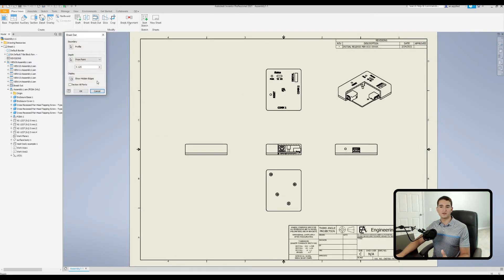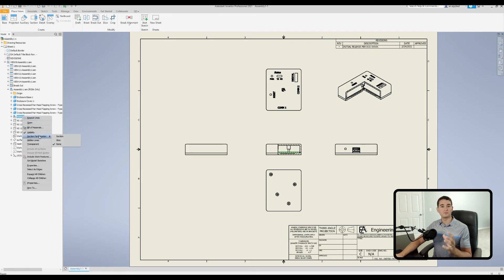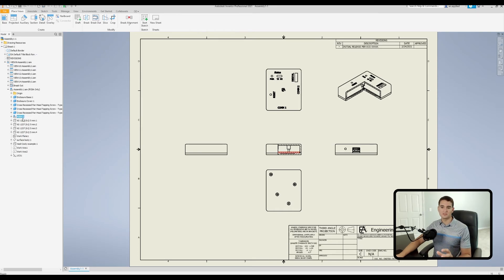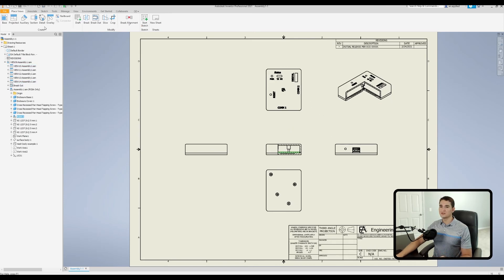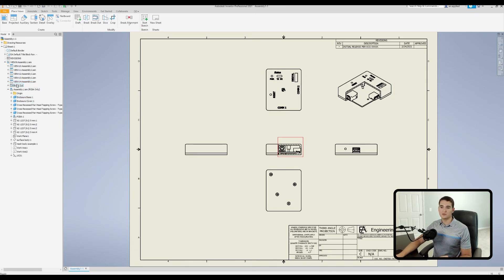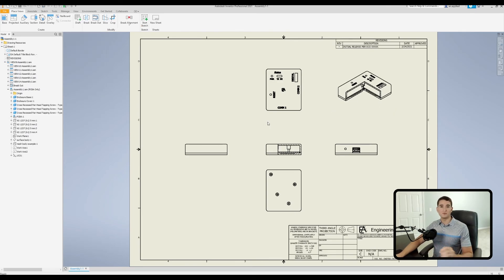The final option in the breakout command window is Section All Parts. When activated and you click OK, it overrides any section participation settings previously set in the model browser. As you may recall, I set the printed circuit board assembly to None in the section participation section, which was preserving it regardless of the breakout. As you can see, it's only cutting away the top and bottom covers while leaving the PCB assembly intact. However, when I use the Section All Parts option, it overrides that setting and sections the PCB assembly anyway.